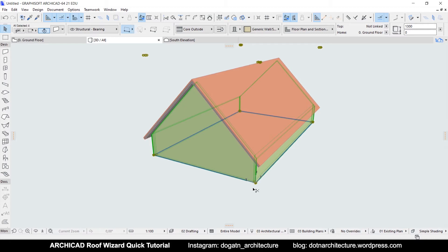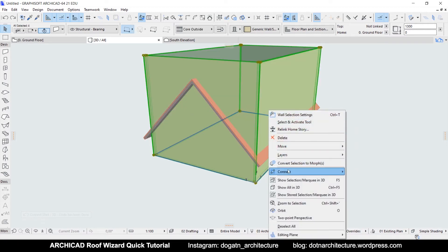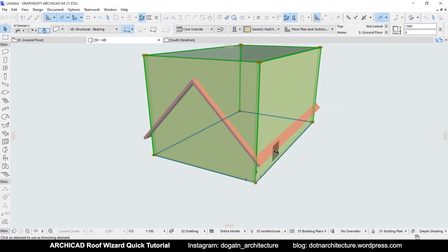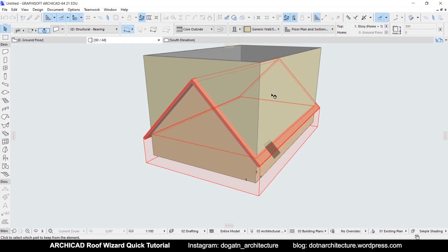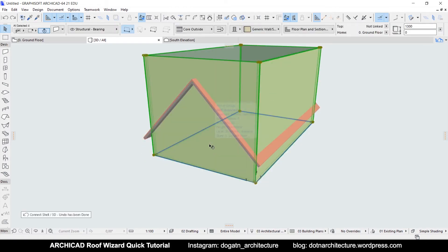Basically, it's like solid element operations for roof and shells. If you click on the walls above the roof, the walls below the roof will be removed and that's not what I want right now.